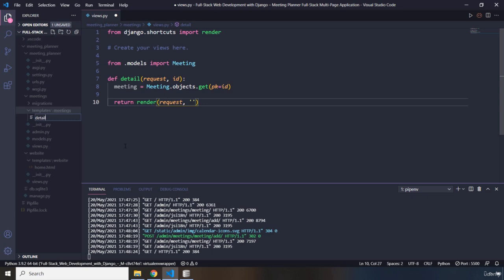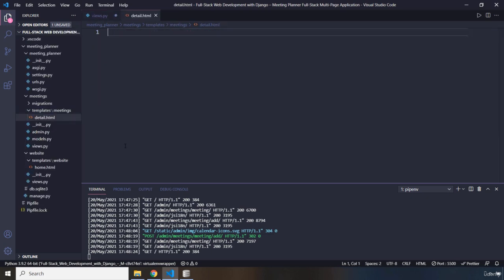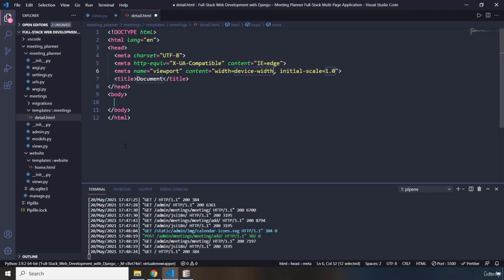Within the meetings folder I'm going to create a detail.html file. What will this detail.html do? It's going to show the details of any meeting that the user clicks on. You remember from the website introduction — when I clicked on any meeting we were redirected to another page that showed the meeting name, the scheduled date, the time, and the room.